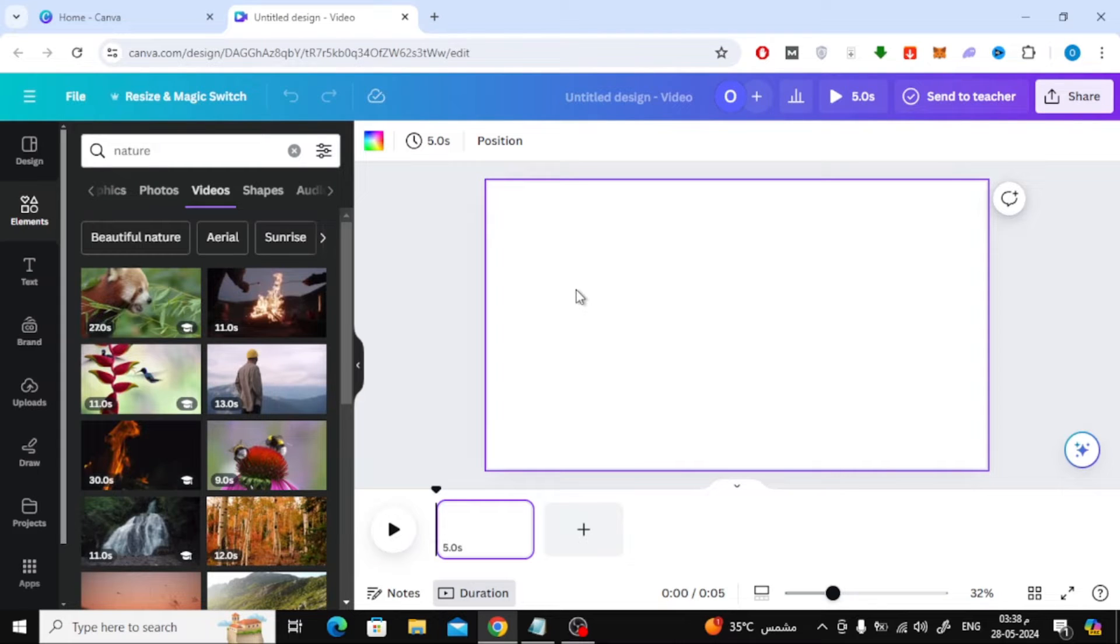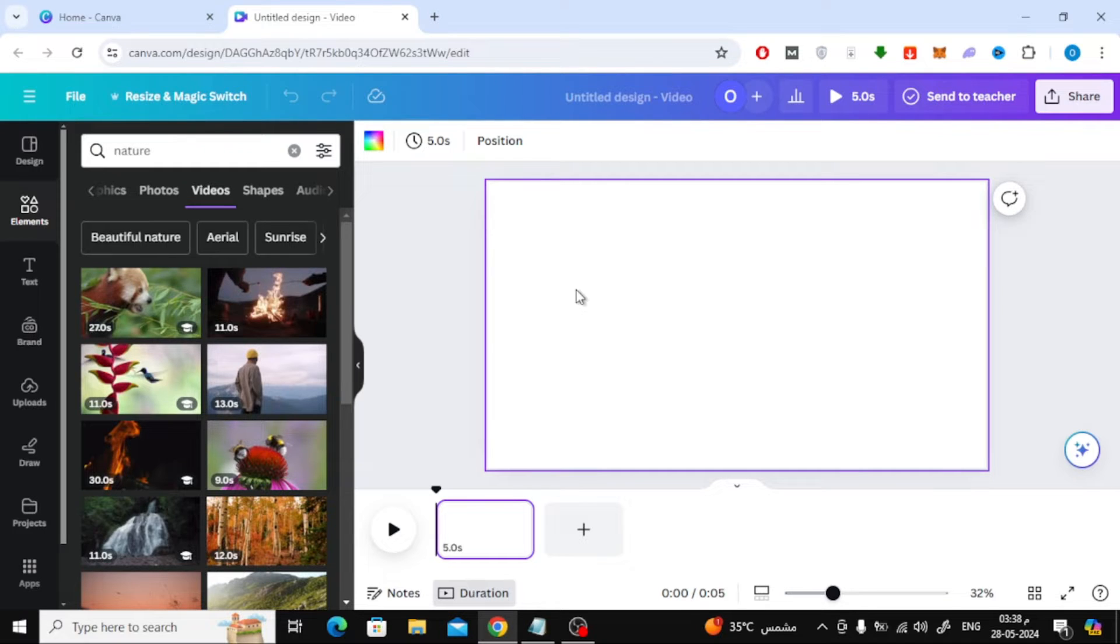In this video I will show you how to make one video play after another on Canva. Let's start by opening a new video design in Canva. After that, add your first video here on the page.